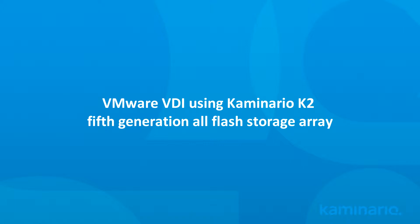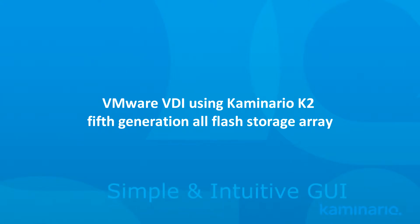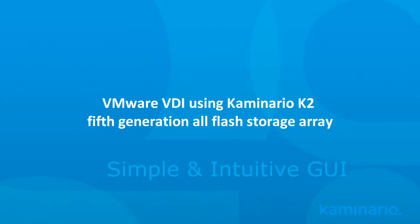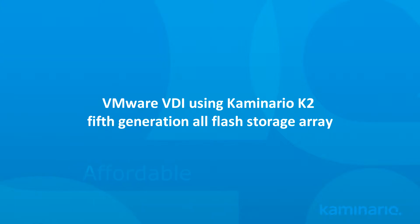This video will show how Kaminario's fifth-generation K2 all-flash array with dedupe and compression gives you the performance and scalability you need to grow with your deployments at the most affordable price point in the industry.